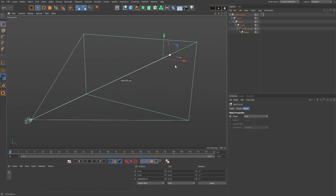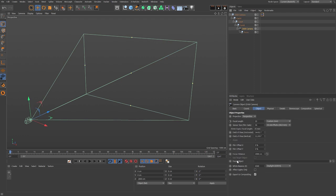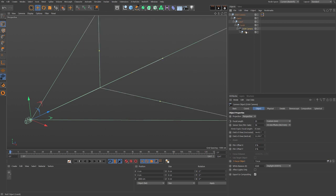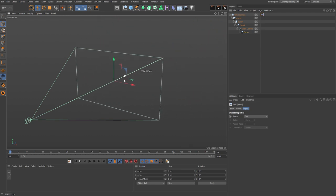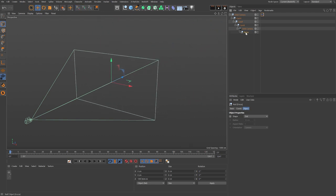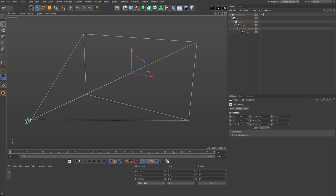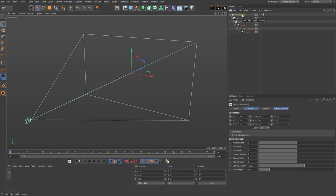Now let's set the focus. If you grab and move the focus null it doesn't do anything yet — we just need to link it to the camera. Select the camera, under the object tab you'll see a field for the focus object. Drag and drop that null in there. Now when we drag the focus point up and down it affects the actual focus of the camera. Also, if you rename the root null, since we linked the name of this object to the camera name as well, the camera name updates accordingly.